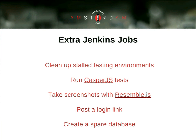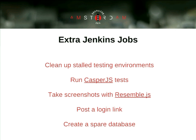There's also a job similar to drush uli that posts a login link — sometimes a client doesn't want to enter credentials, so you post a link and they're logged in as administrator. The 'Create Spare Database' job was for the MSNBC project because the database was so big that creating a testing environment took about half an hour. We optimized by pre-creating a database clone with a suffix in advance. When you trigger a testing environment it uses that spare database and finishes in about two minutes. If someone else triggers one in the next 30 minutes they have to wait for the next spare, but for our team size it was good enough.